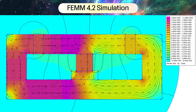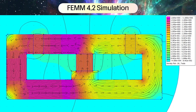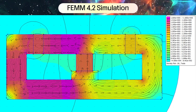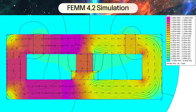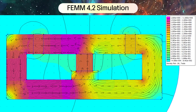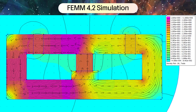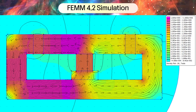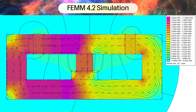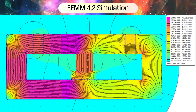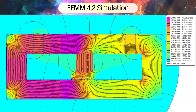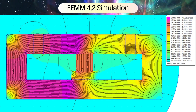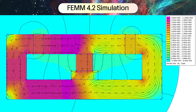I used FEM 4.2 to simulate the previous image. This is not a very accurate calculation — it is a rough 2D simulation. From this result, the magnetic flux is consistent with the previous plot.